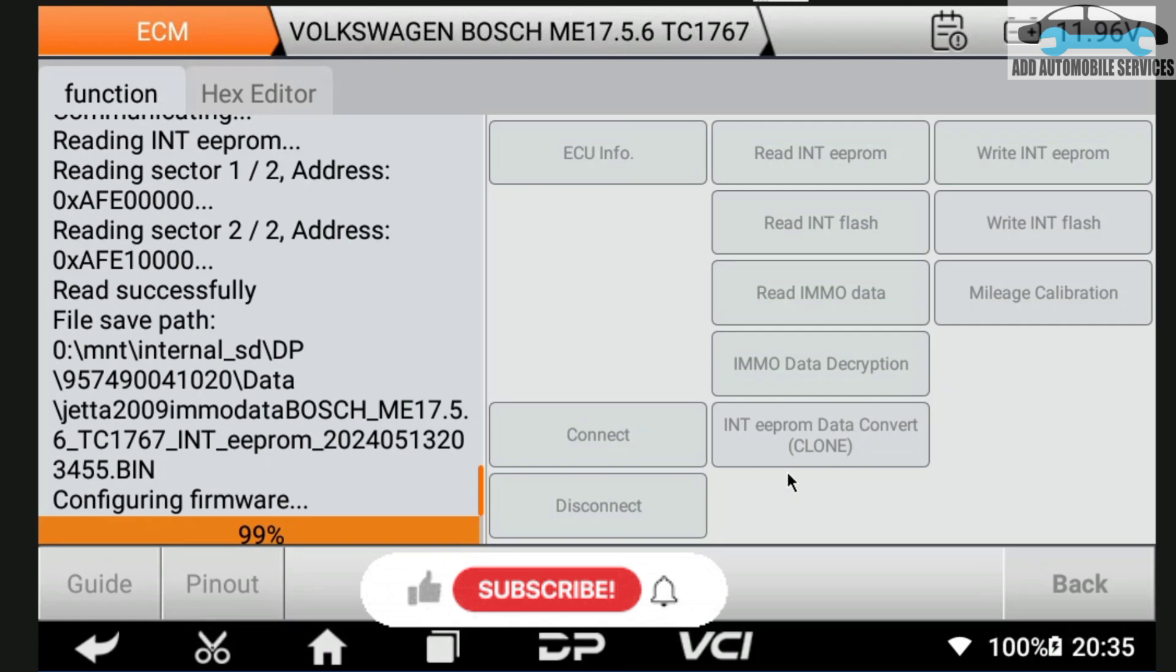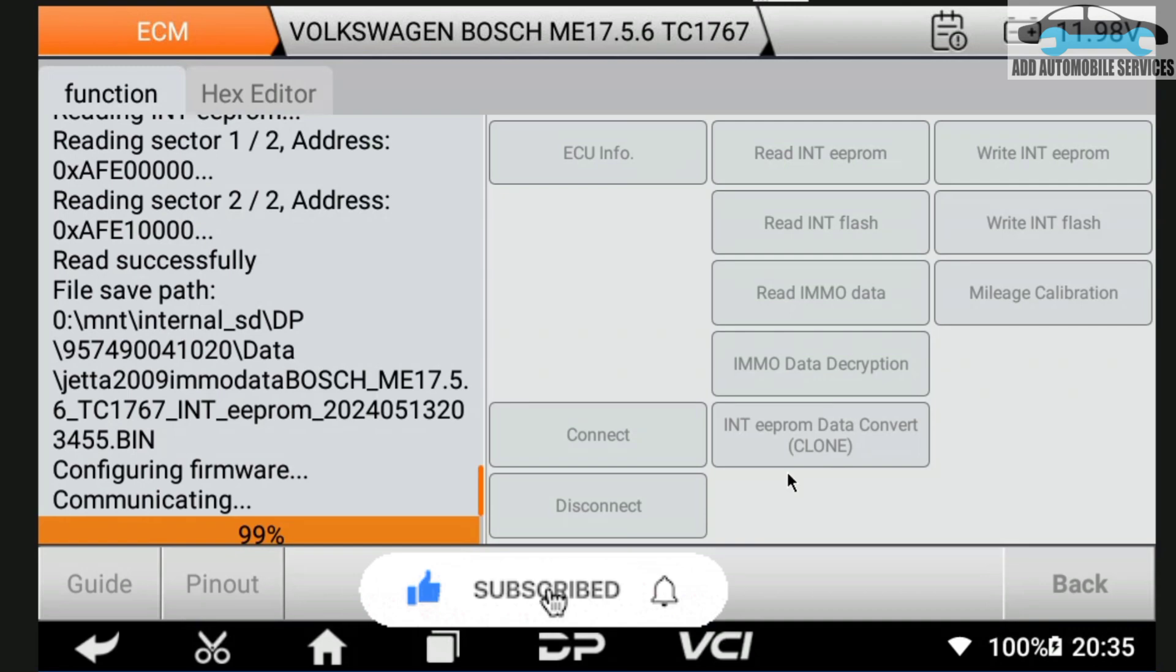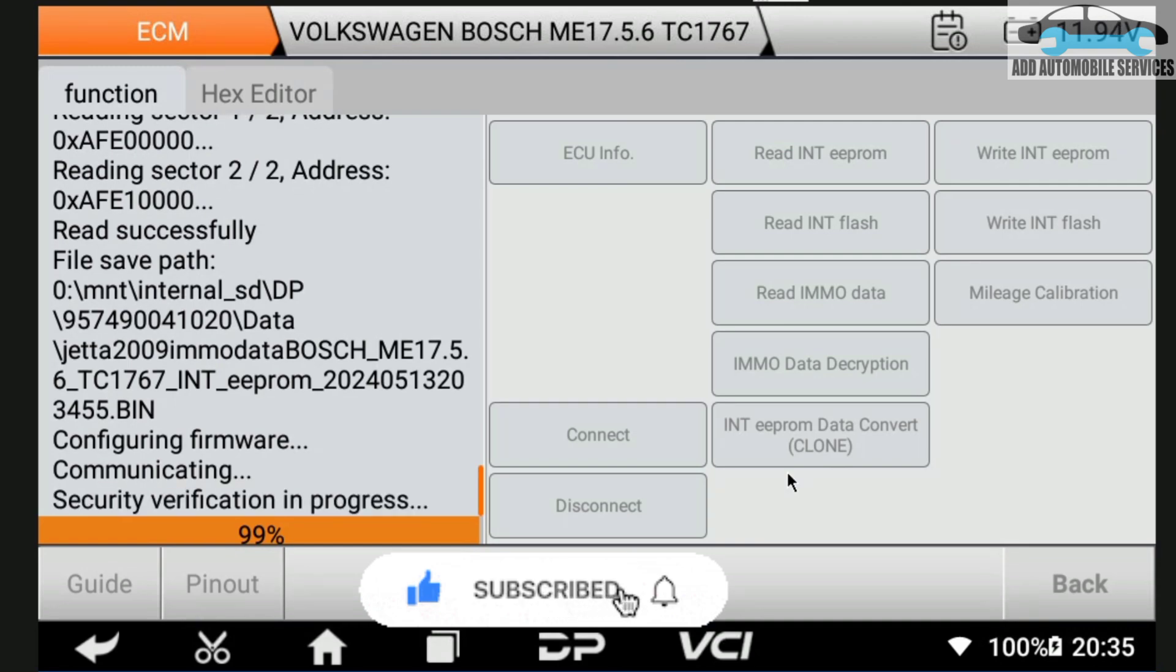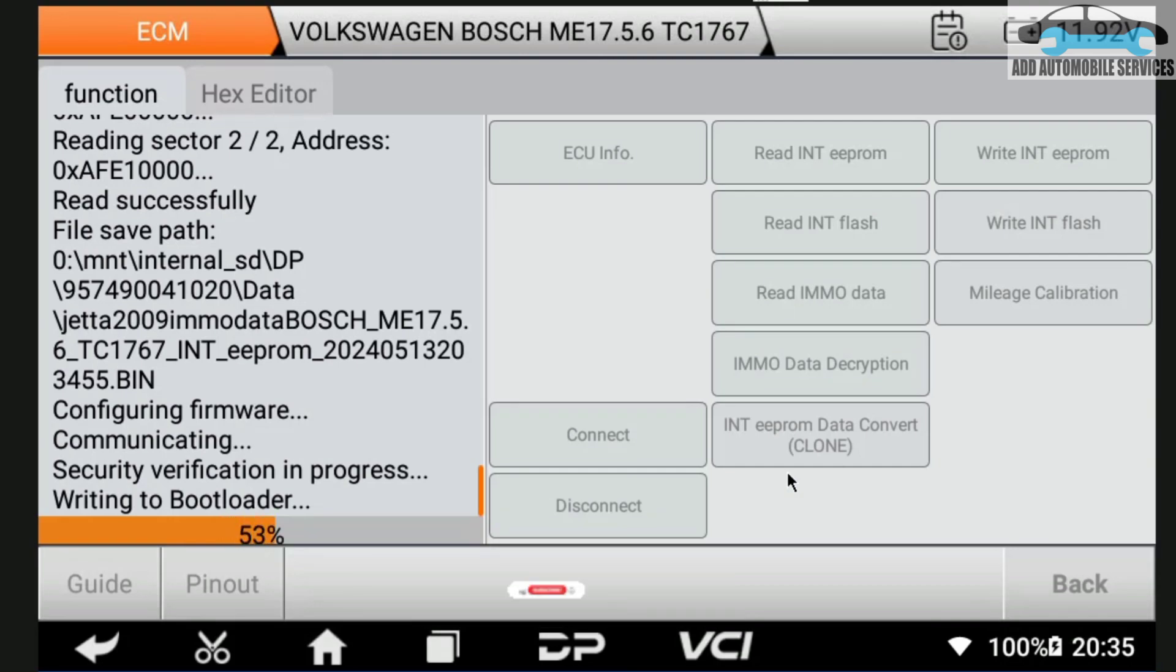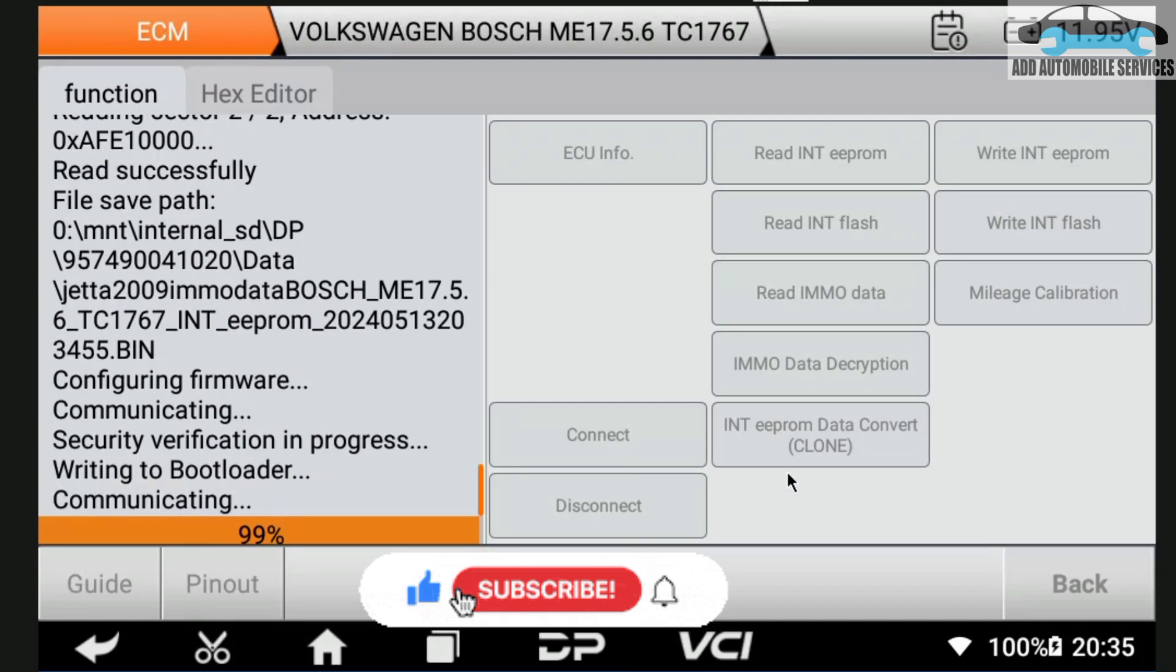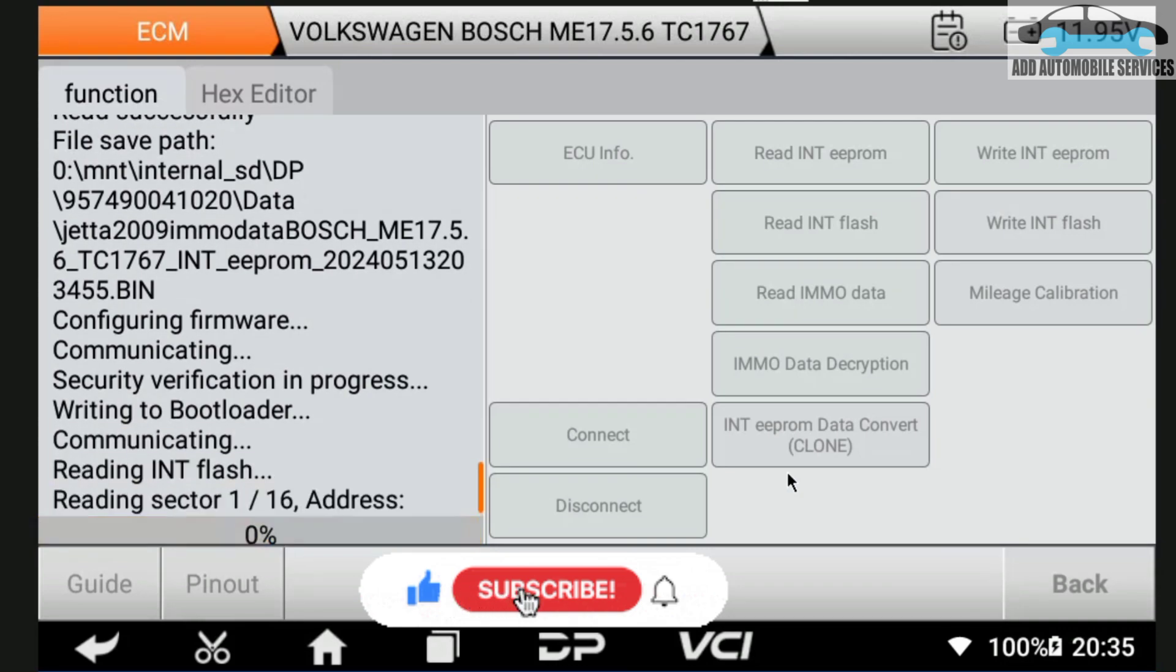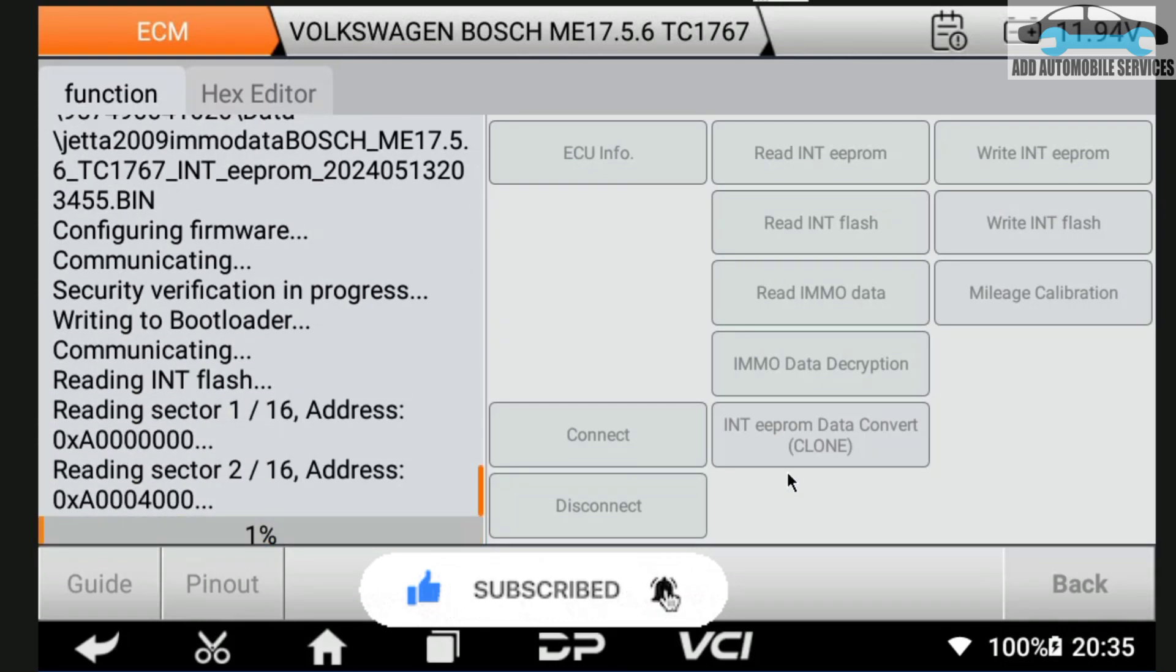Now that is done with the EEPROM, I'll wait for it to get another security and it's now going to read the flash. This ME17.5.6, I've not tried the other ones yet, but so far as this function is in it, I'm trying to see. It's reading the flash automatically without any command again.